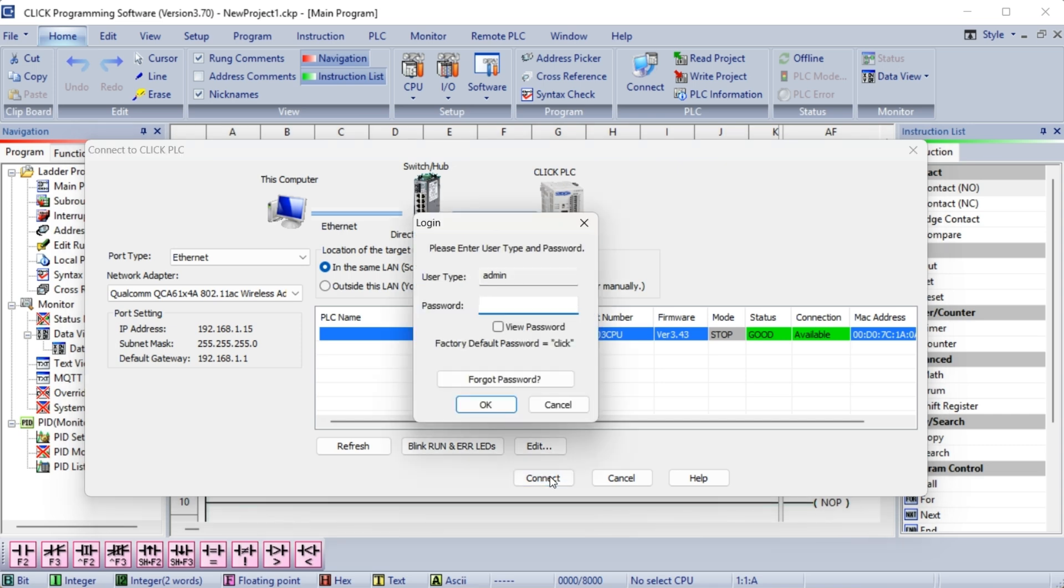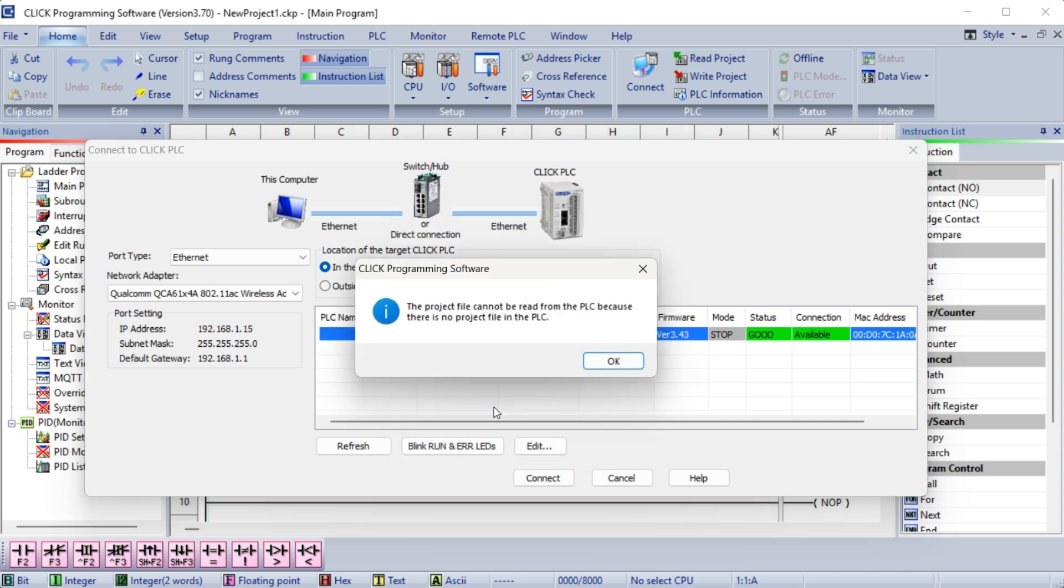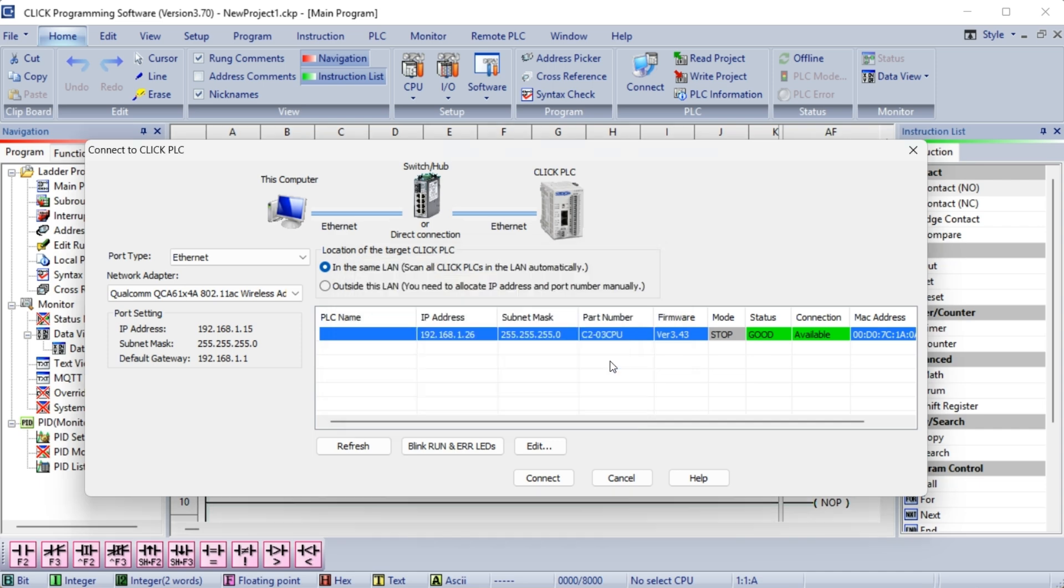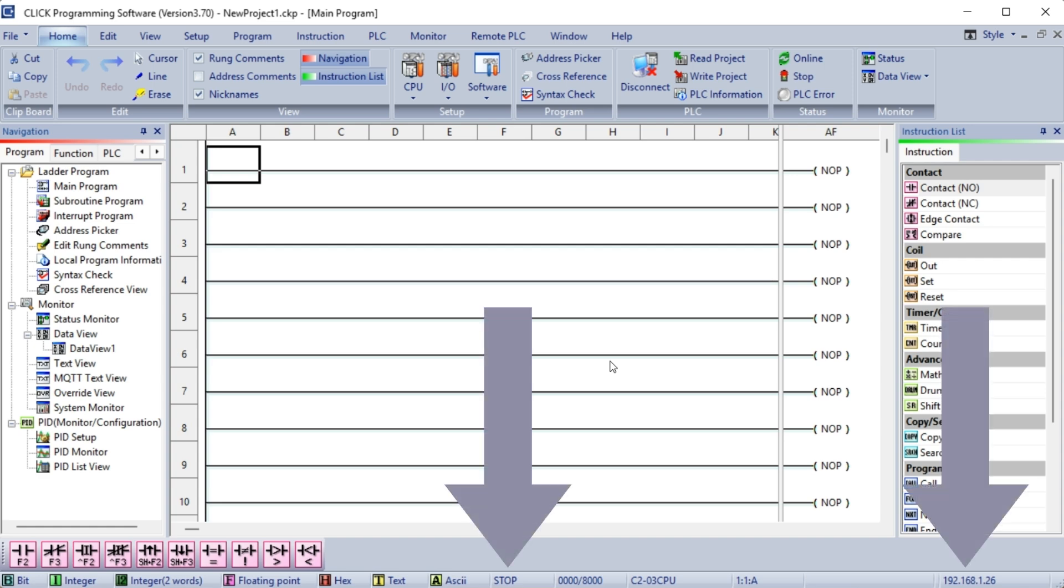The login window will now be displayed. Since this is a new install, use the password 'click' and select OK. A warning message will be displayed indicating that there is no project file in the Click CPU. Select OK. Along the bottom of the Click programming software, you will see the IP address and the mode of the PLC. The PLC is currently in Stop.